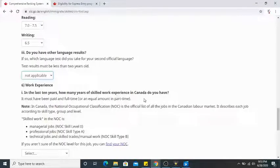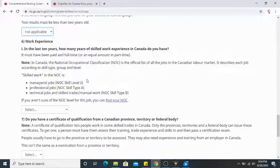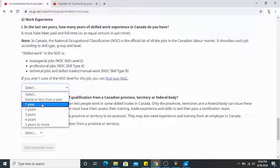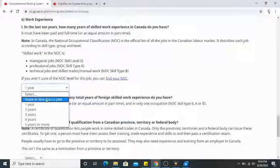Now comes work experience. In the last 10 years, how many years of skilled work experience in Canada do you have? I had one year of full-time work experience at 30 hours per week. It can also be part-time — 15 hours per week for two years counts too. It must be NOC 0, A, or B. Mine was NOC B. I'll choose one year.